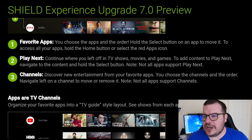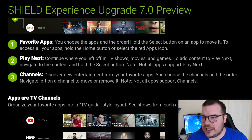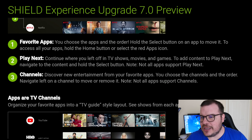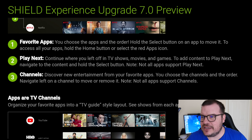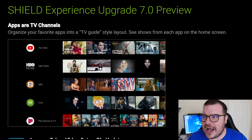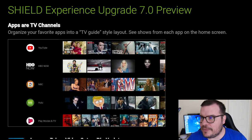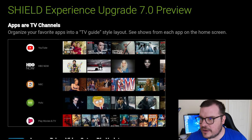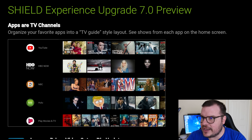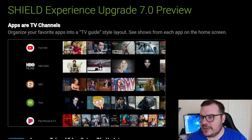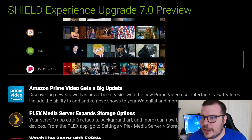Next you've got Channels. Discover new entertainment from your favorite apps. You choose the channels and the order. Navigate left on a channel to move or remove it. Note, all apps don't support channels. Apps can be organized into a TV guide style layout, so you can see shows for each app on the home screen. It's kind of cool, I like that, looks slick.